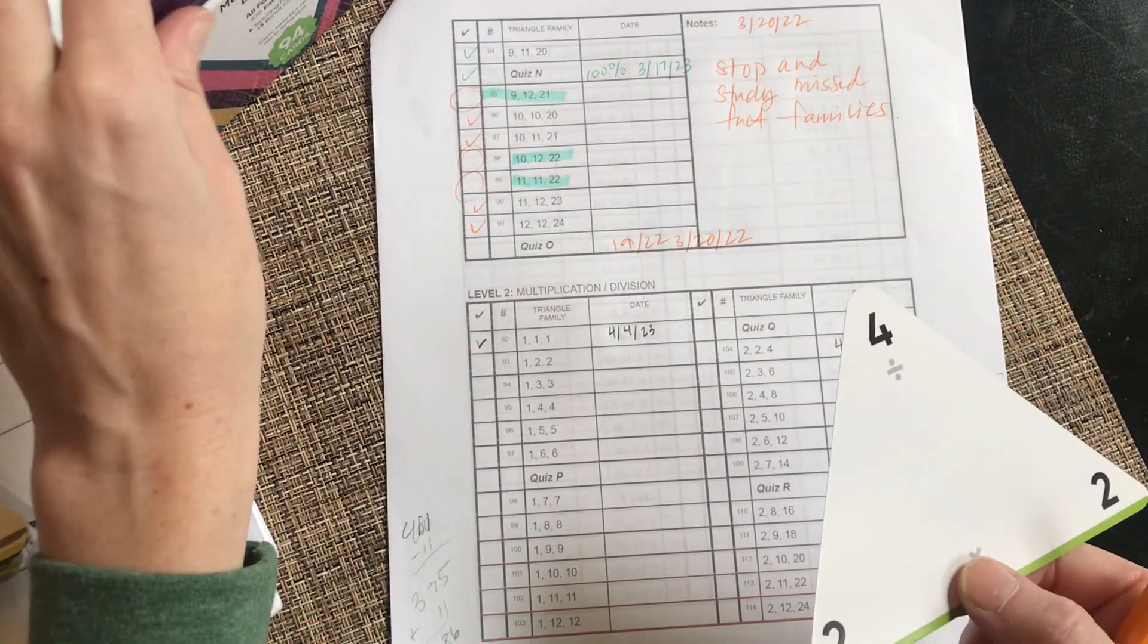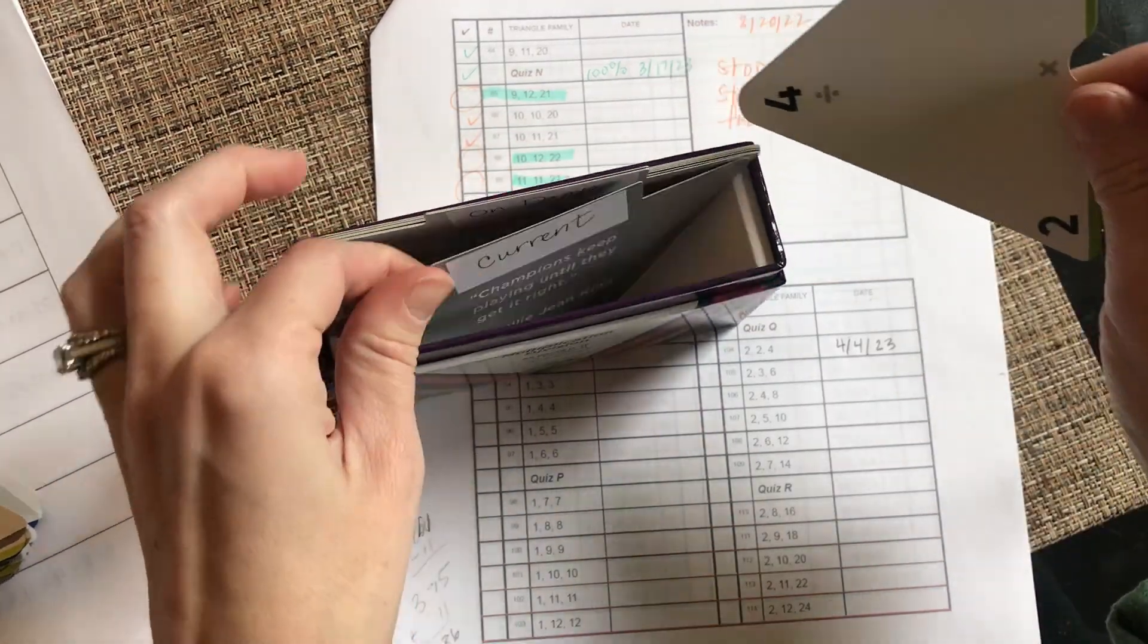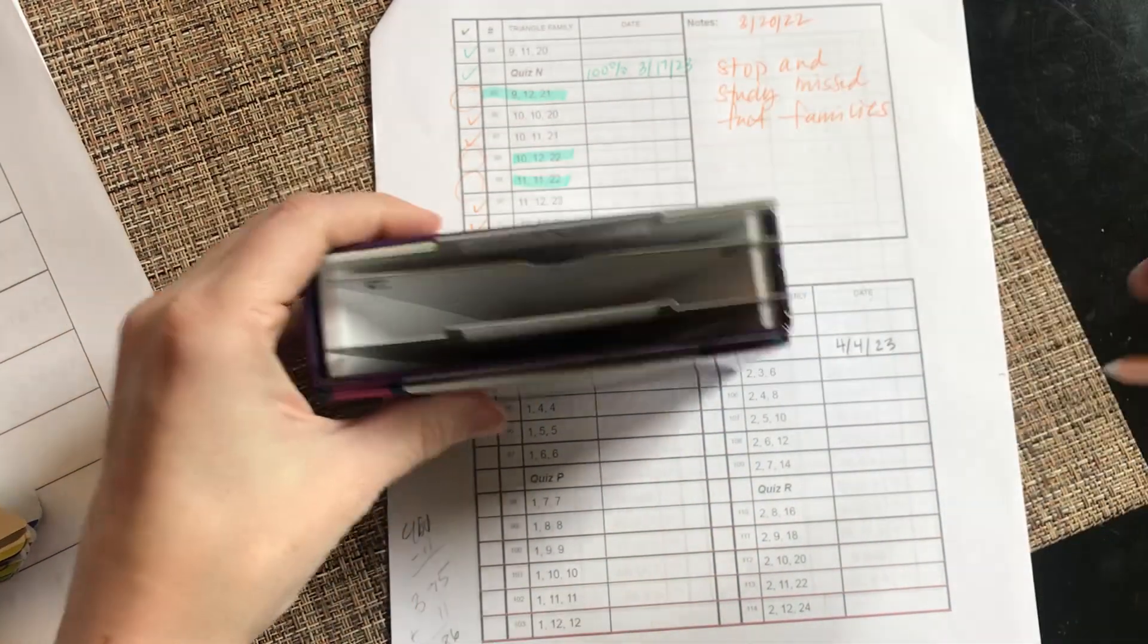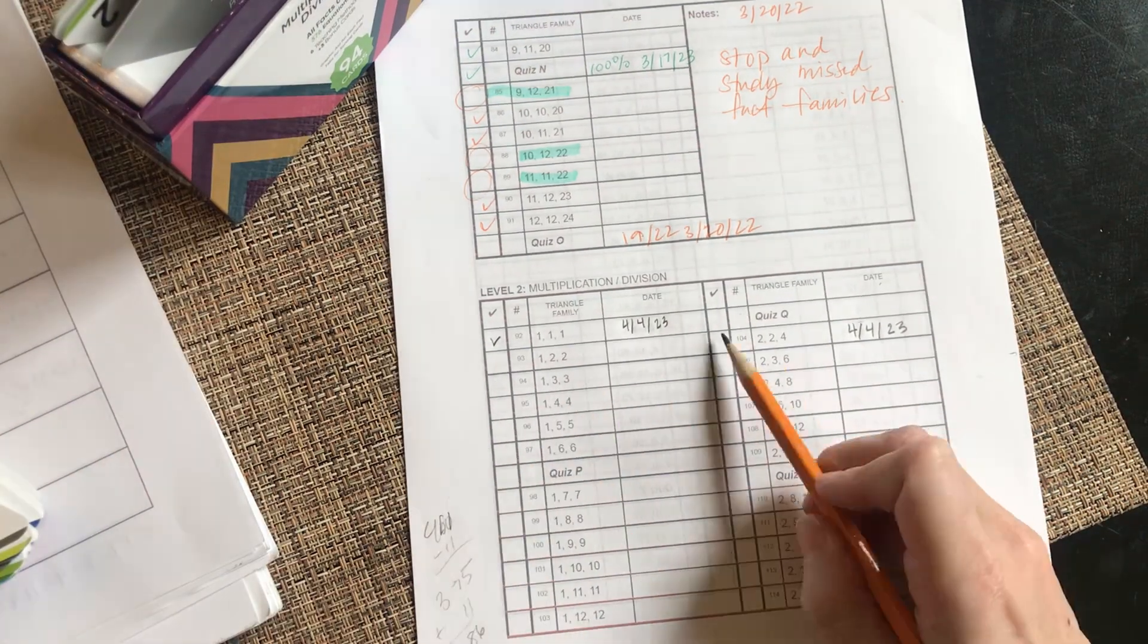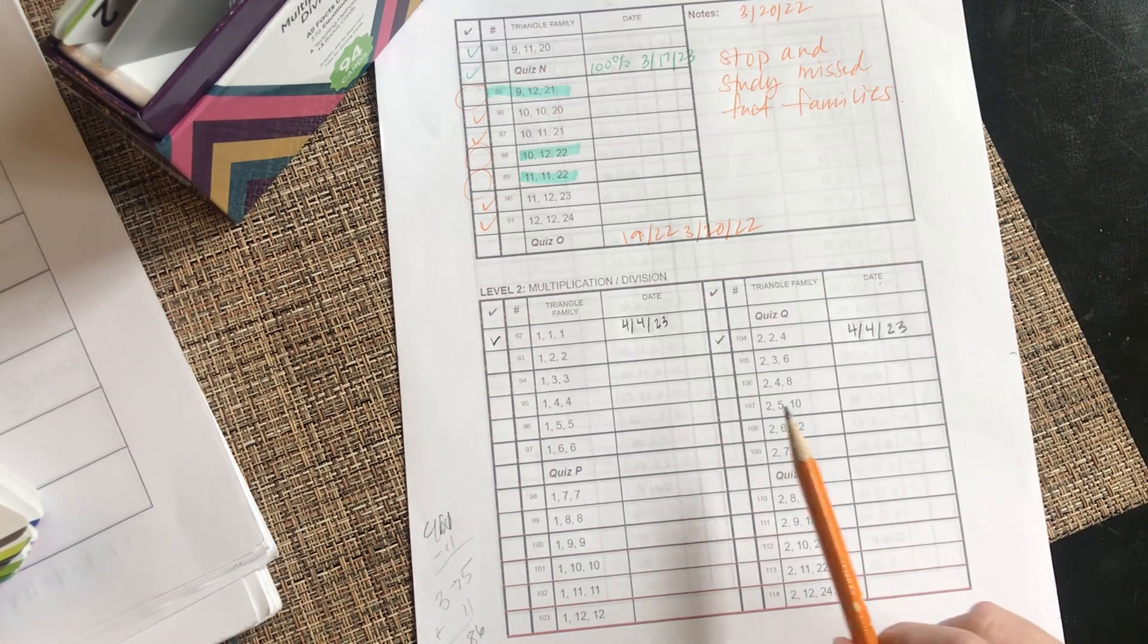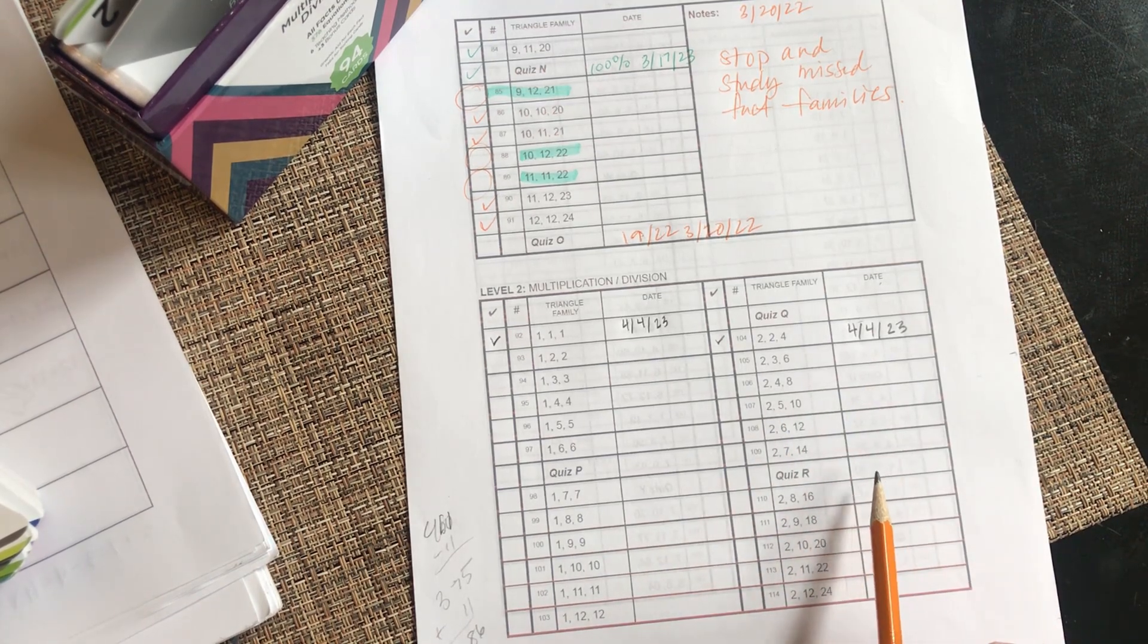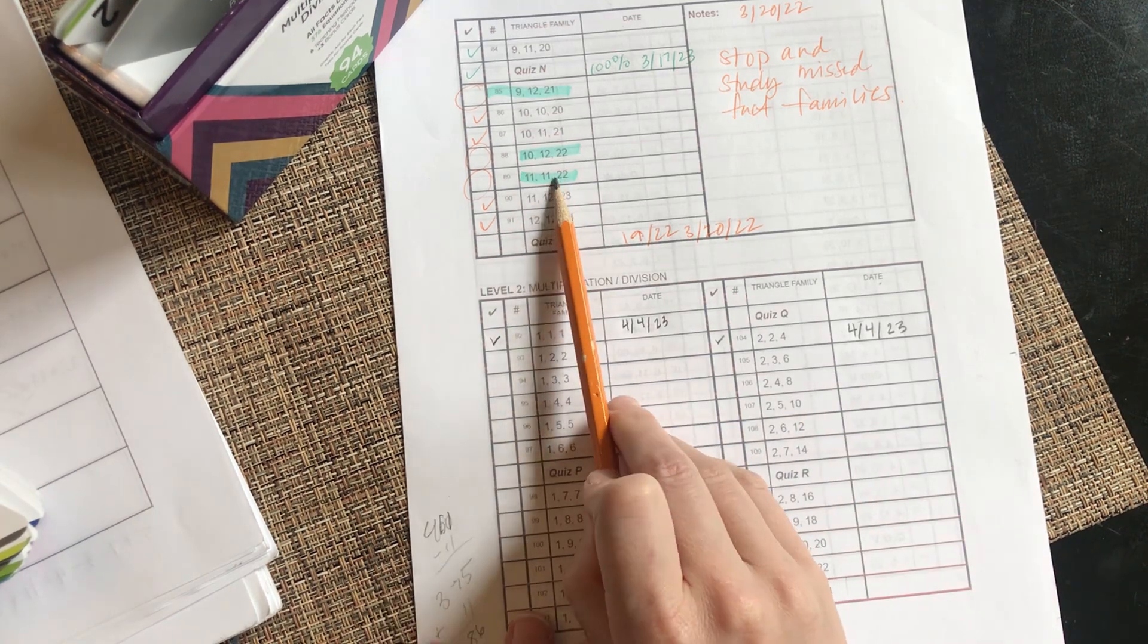Since we haven't done the quiz yet, we're just going over these together today. I'm going to go ahead and put that into the current. So he seemed to know it, so I'm going to give it a check. But if it gets down to the quiz and he missed it, I'd go back and highlight it, kind of like I did with some of these facts earlier.